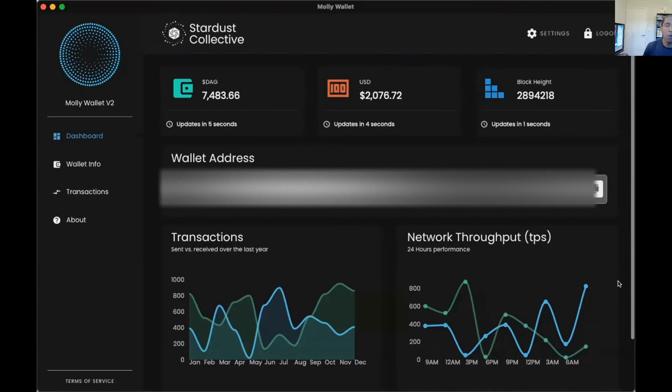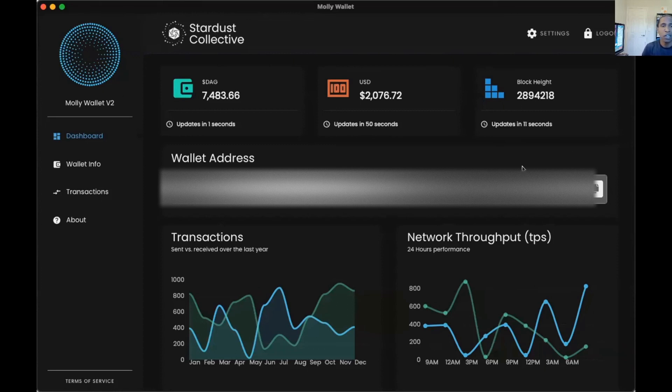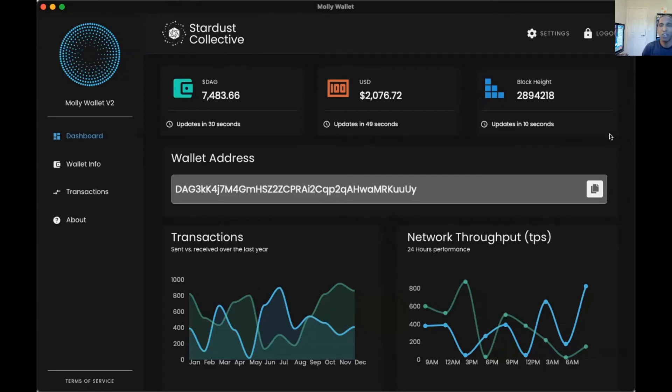All right, so this is the other DAG wallet. Got a little bit of DAG in that one sitting. The interface looks pretty cool. Like I said, there's not a lot you can do in it right now other than send and receive, and view and track your transactions. But again, it's a good place to go ahead and put your DAG — it's safe and it's better than keeping it on the exchanges in my opinion.